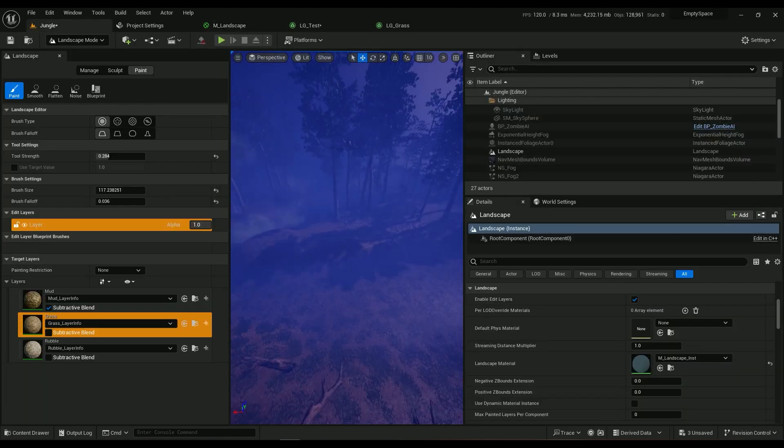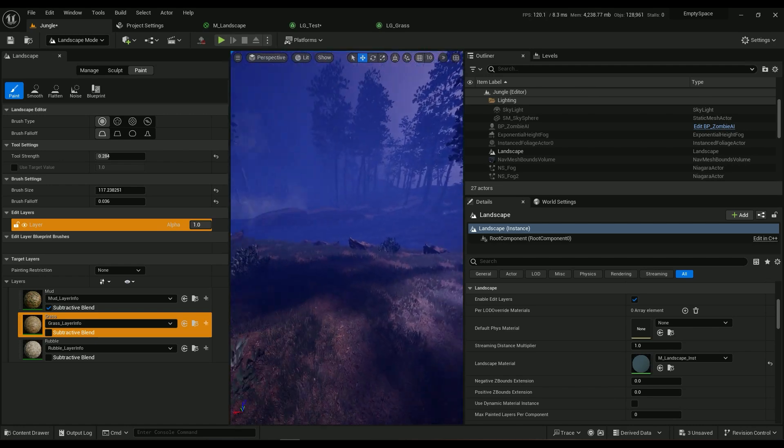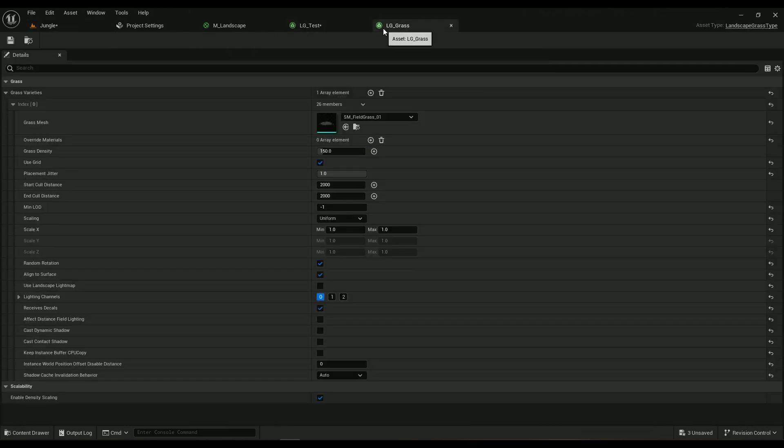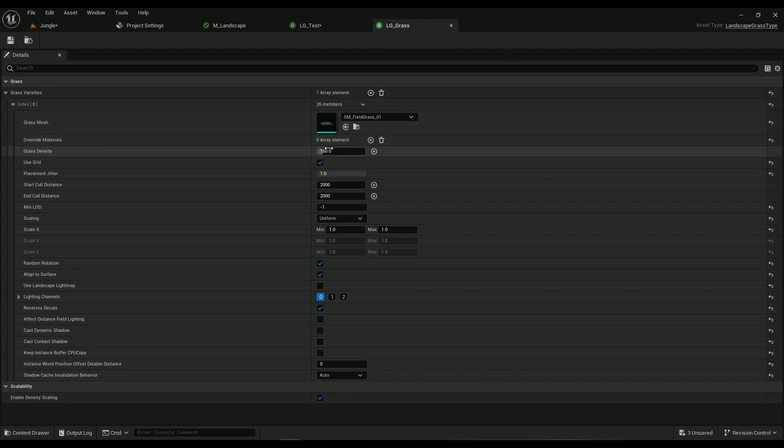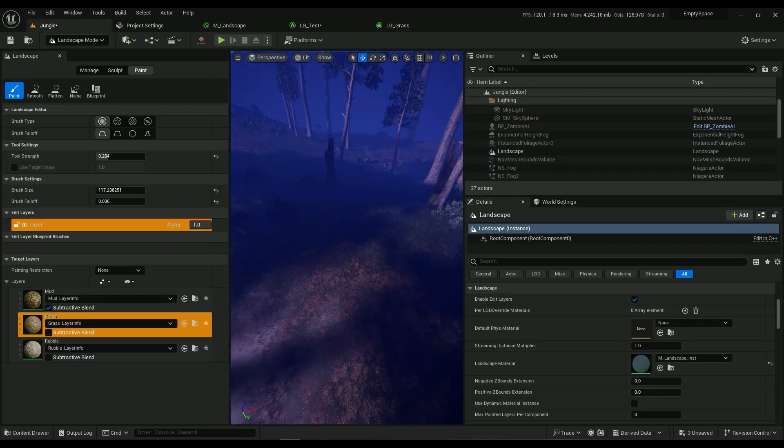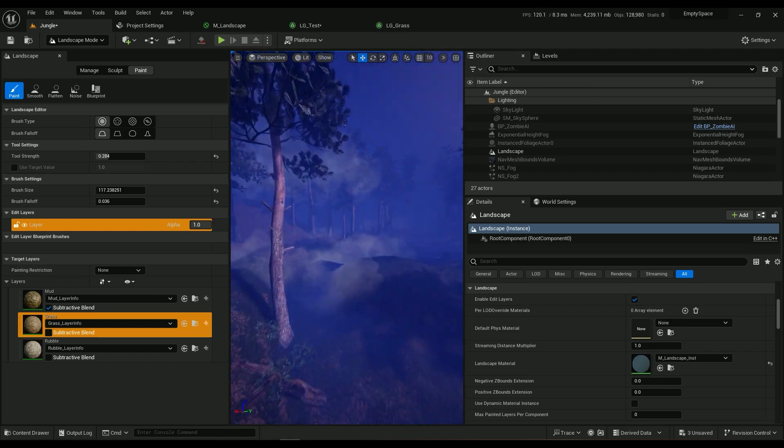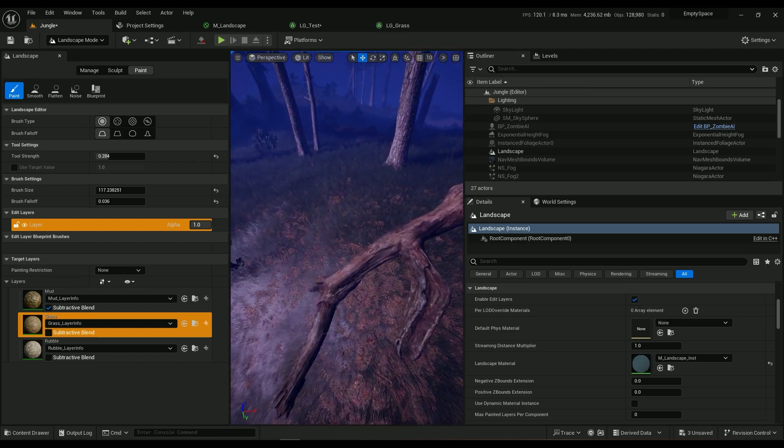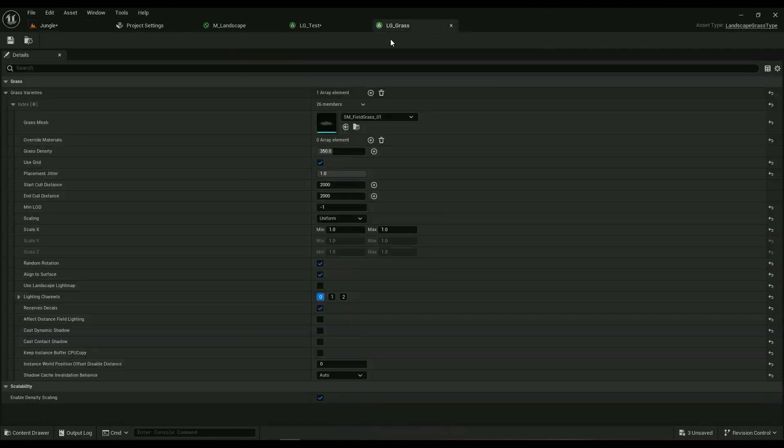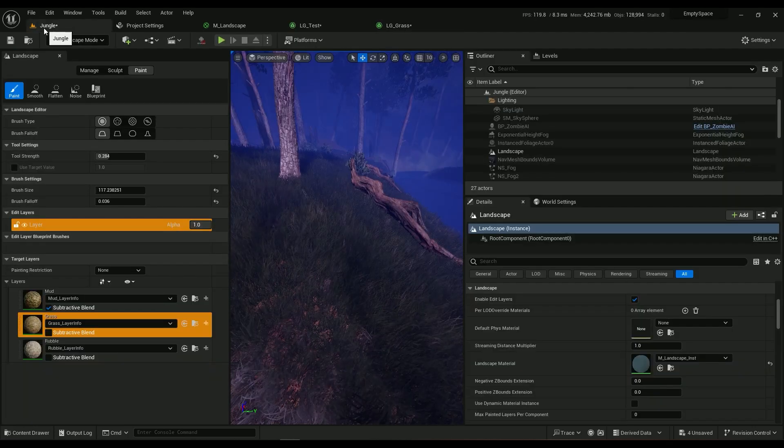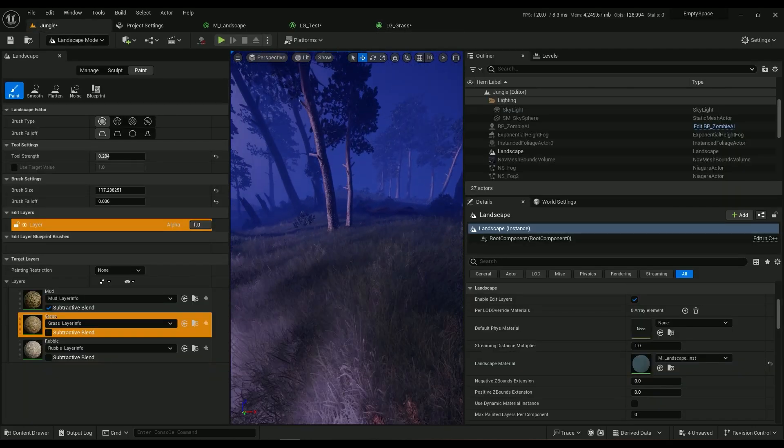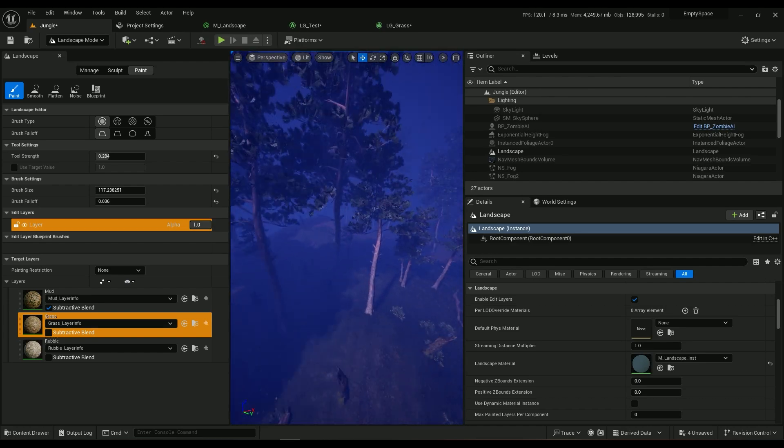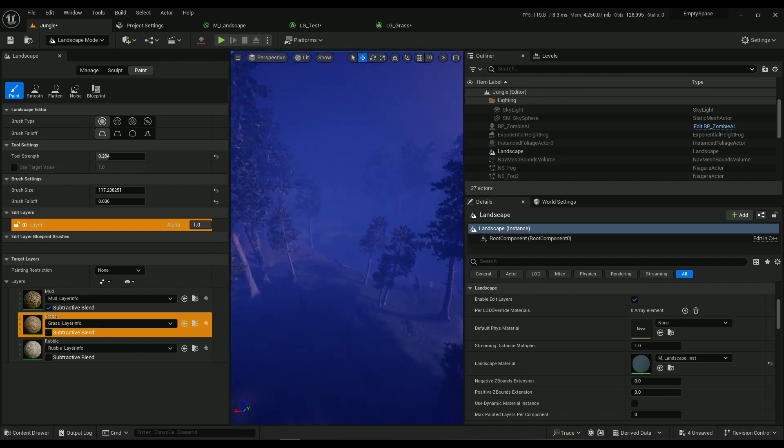Save, and there you go. If I want more grass I can just go ahead in the LG underline grass that I had already created. My grass density is at 150, maybe 350 would be nice. Oh yeah, look at that, we'll have a lot of grass now. We can even go further like a thousand would be nice.